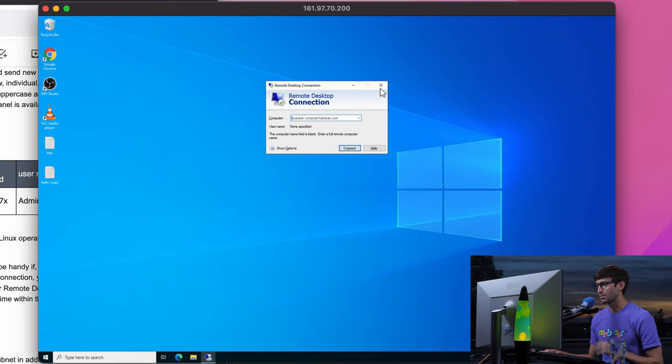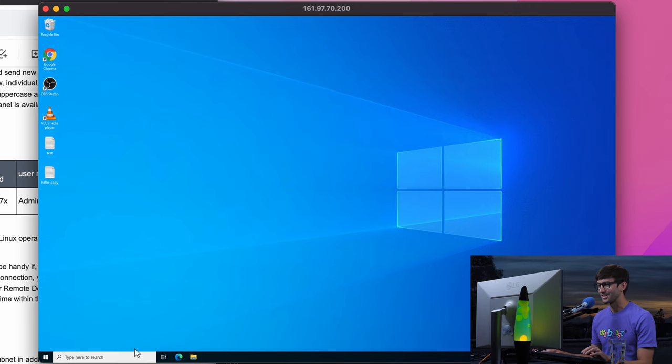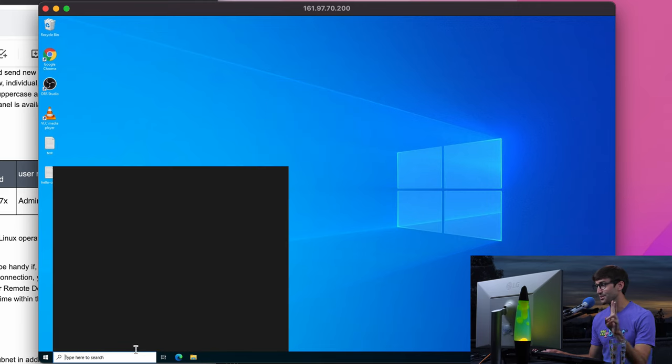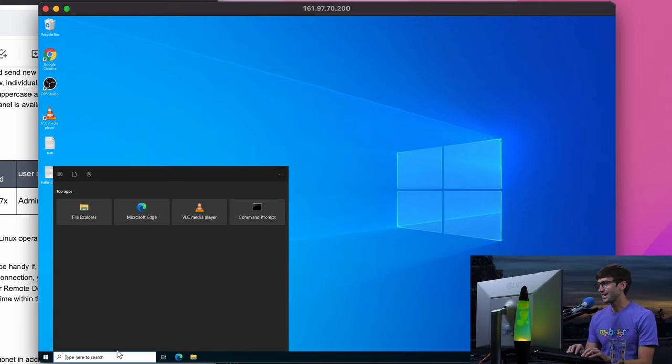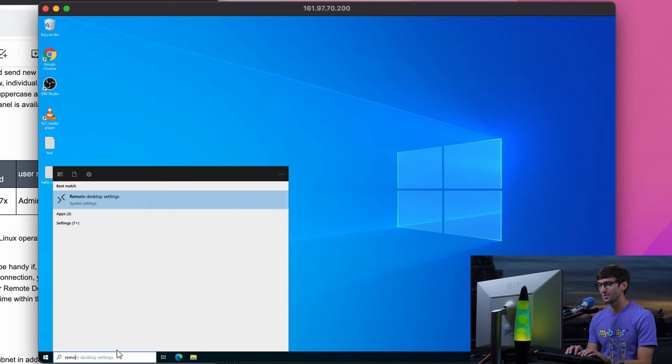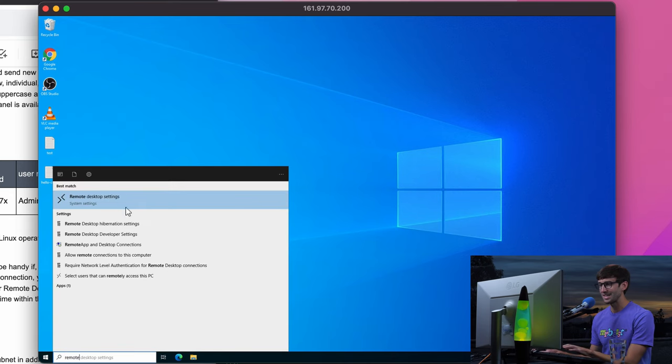And I'm sorry, that's not what we're going to do. Strike two for you, Tony. Go to search, type in remote desktop settings, right here.